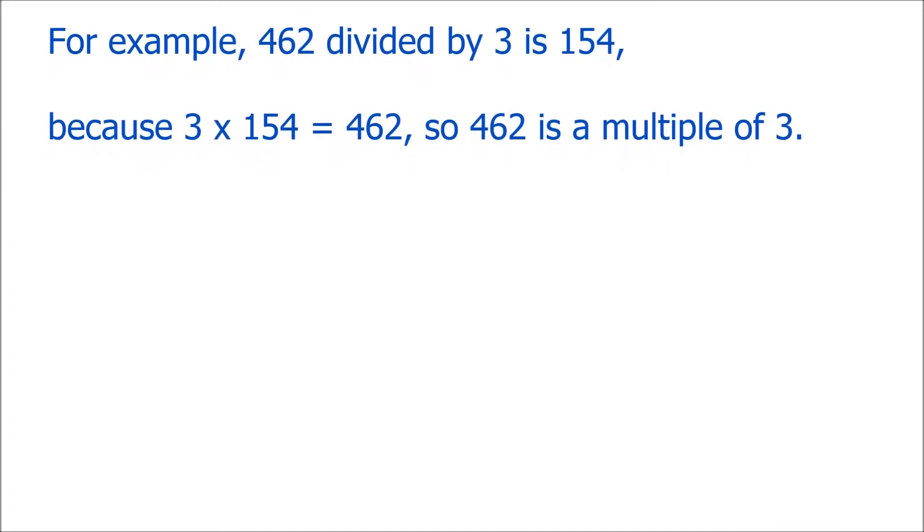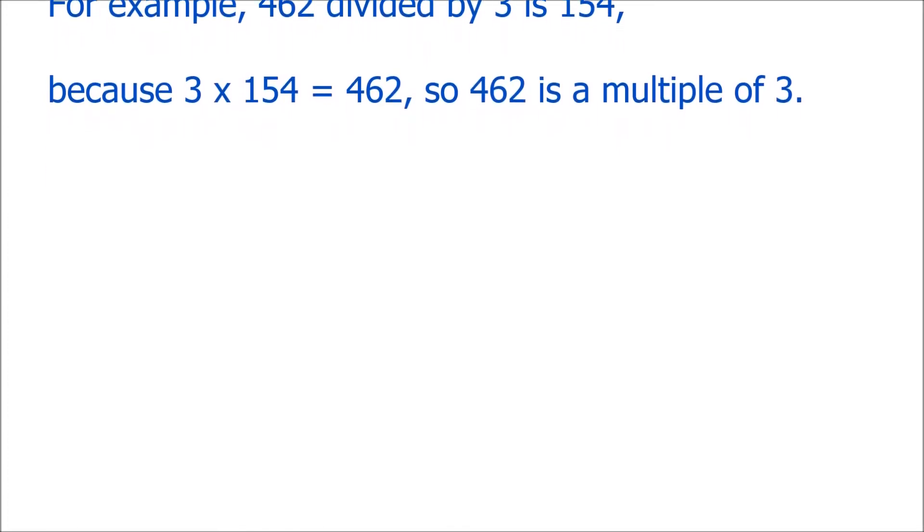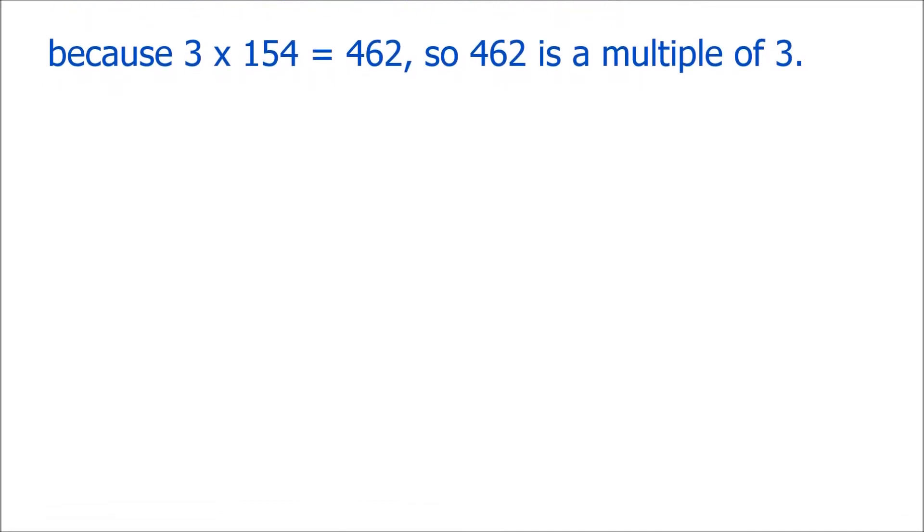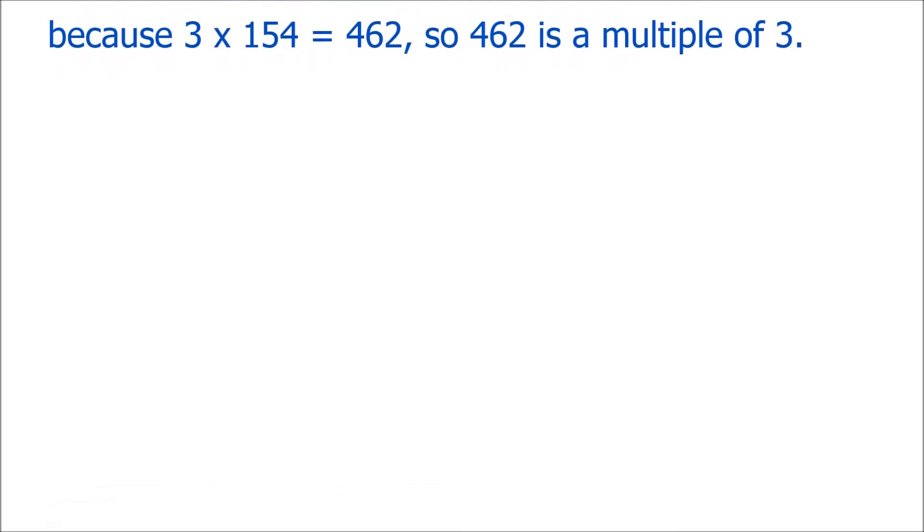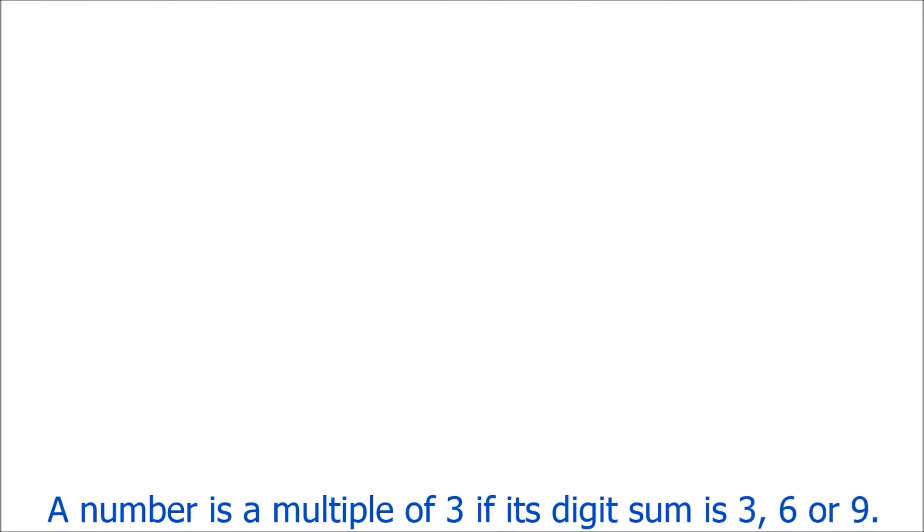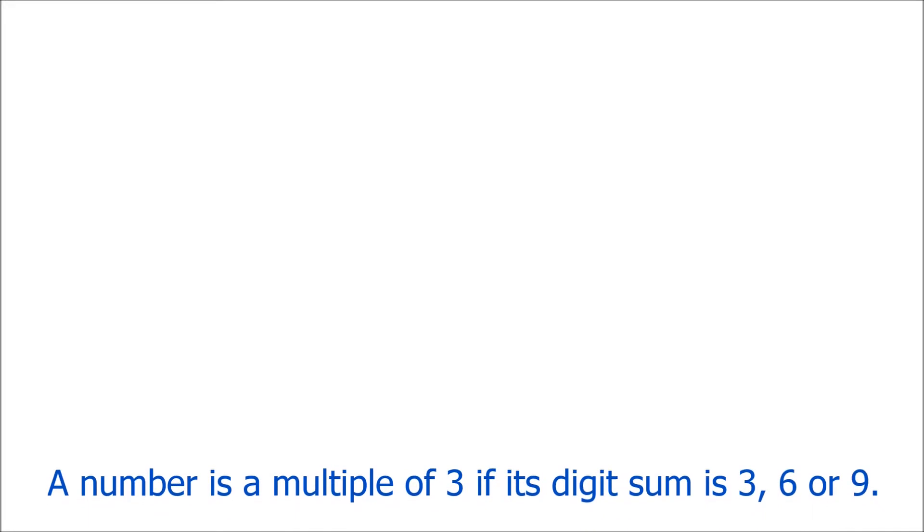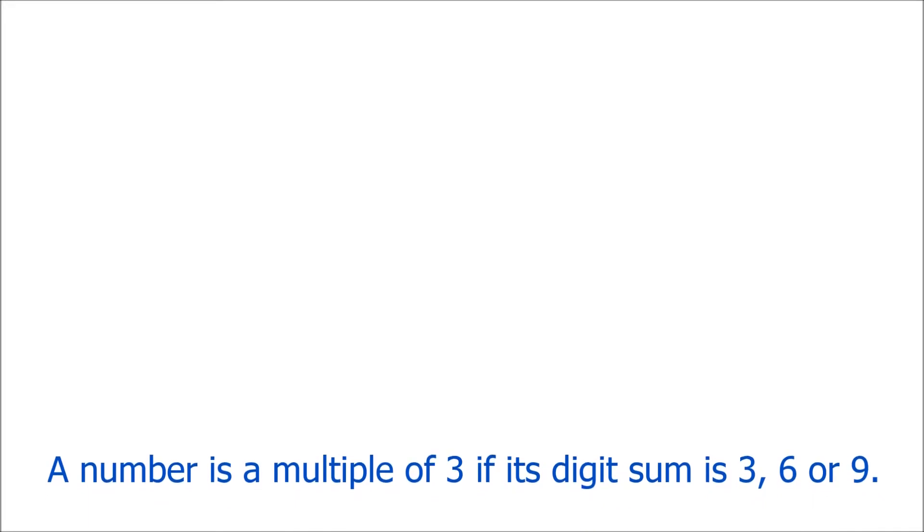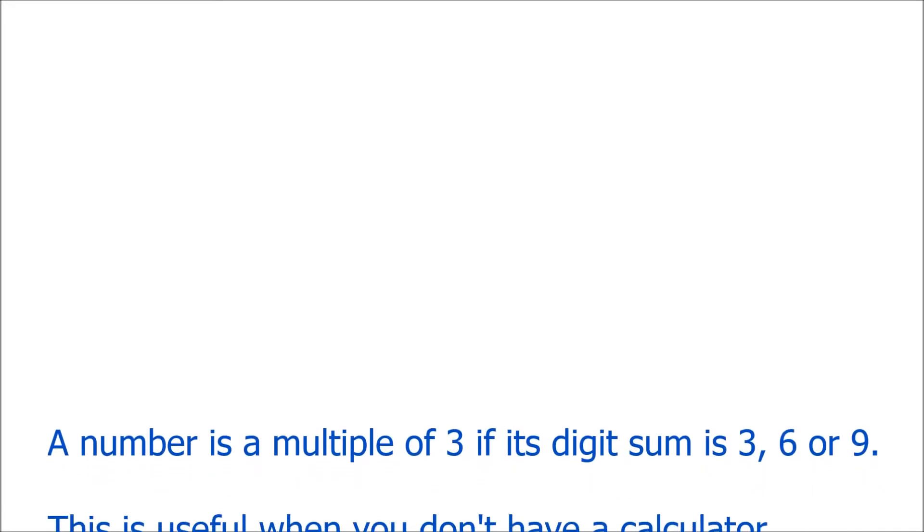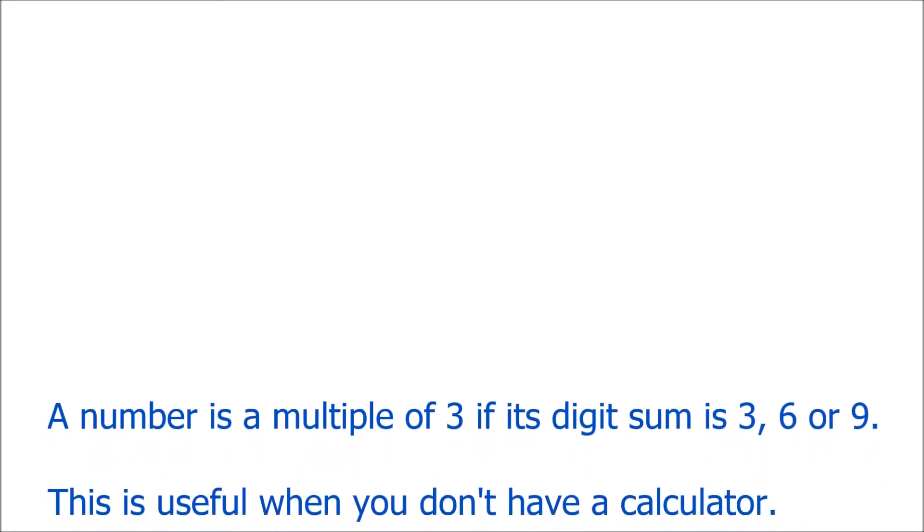Now, if you don't have a calculator to hand, you can still work out whether or not a number is a multiple of 3. Instead of dividing, though, it's easier to do a bit of addition. All you need to do is work out the digit sum of the number.